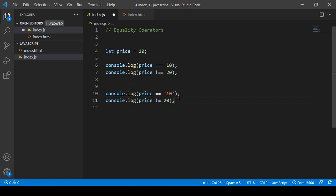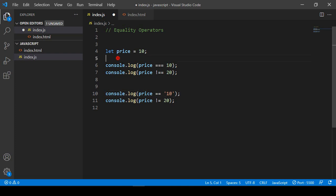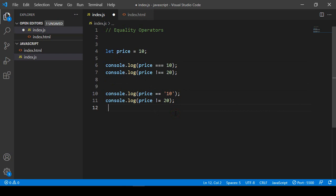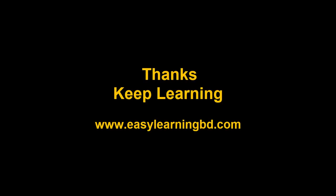With double equal, if you pass a number or a distinct string value, it only checks the value — that is the major difference between the two. Everything else works the same. I hope this is very clear to you — thanks for watching, see you in the next video.